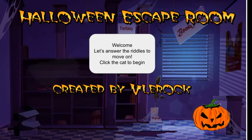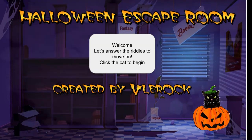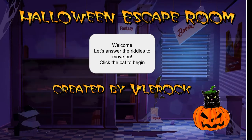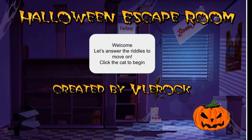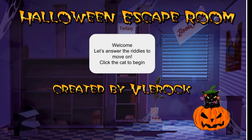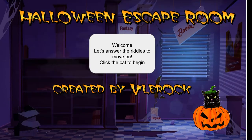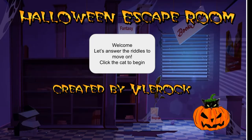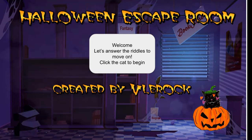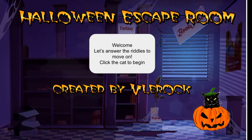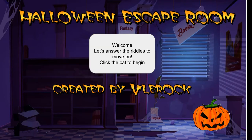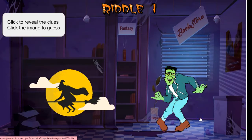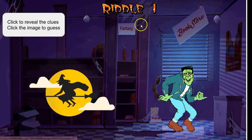Let's look at how to navigate and use the Halloween escape room that was created today. Students come into the Halloween escape room and it'll automatically start to play music, and then they're going to click on the cat to begin.